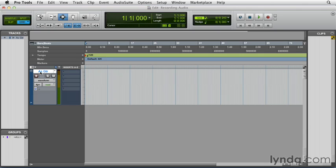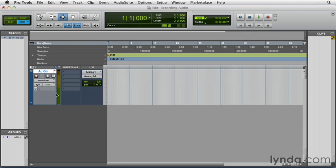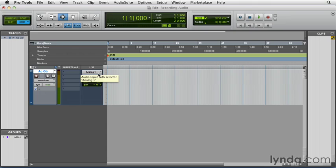Now back in Pro Tools, I want to check out that this track is set up for the right input and output. So I'm going to choose the IO on this track, and check that we're plugged into the analog one input path. So I've plugged into the input one of the 003, and that is the same input as analog one one, shown here in Pro Tools.